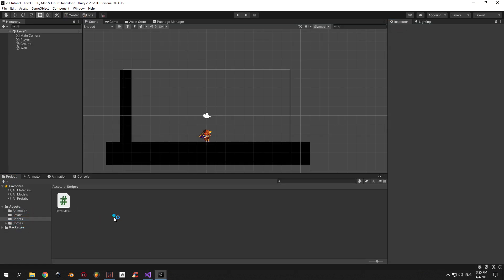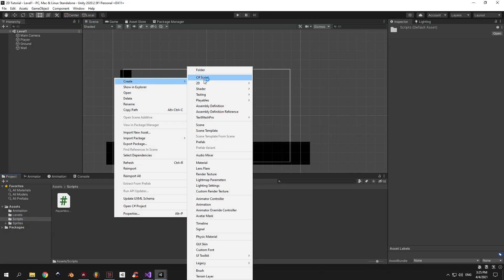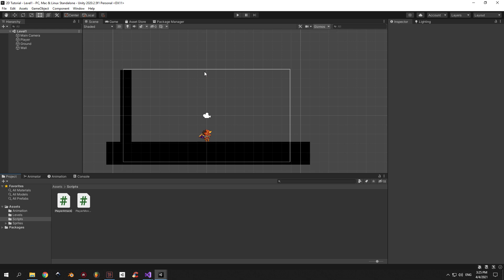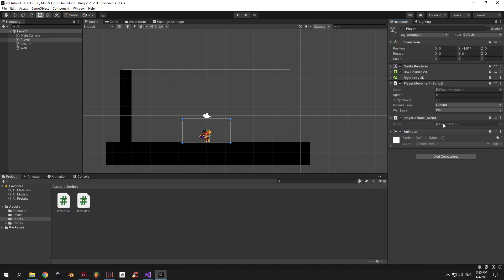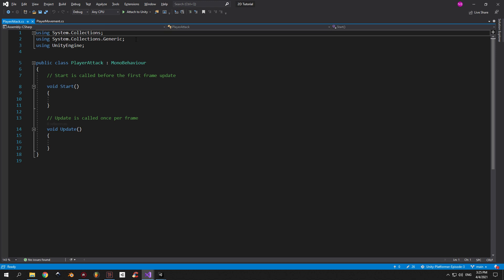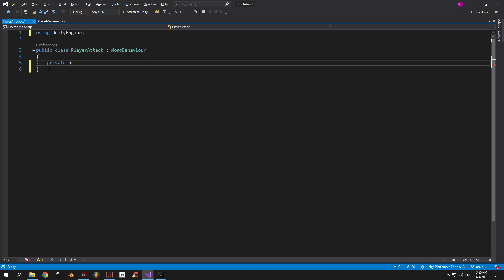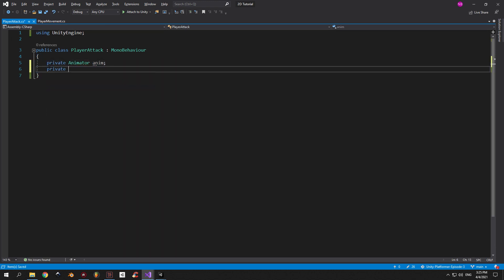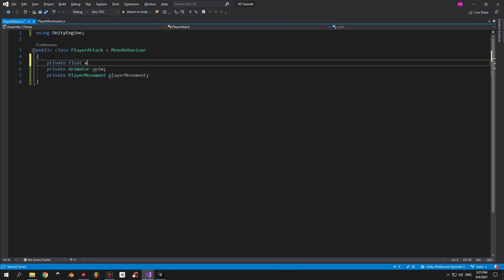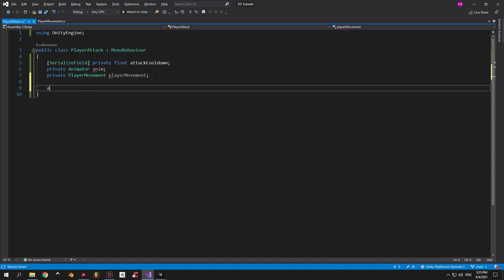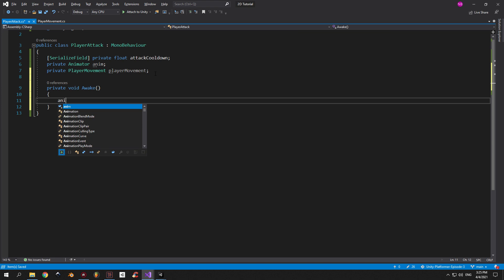We're done with the script. Now let's go back into Unity and create another script which we're gonna call PlayerAttack. Attach it to the player object and open the script. In here let's create two references — one for the animator and another one for the PlayerMovement component. Then let's create a private float called attackCooldown and add SerializedField in front of it. This value will represent how much time needs to pass before we can fire the next shot.